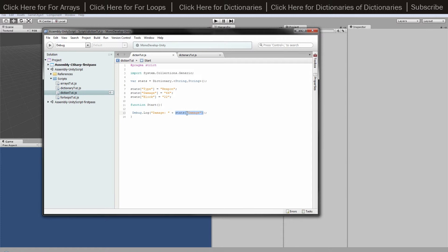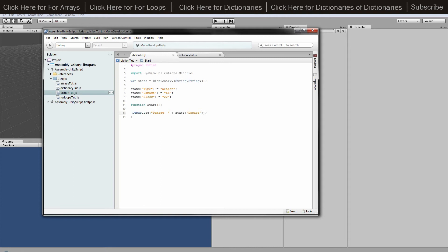This shows that we're calling this bit. We're using damage which is the key, and then the value is here. It will display the value of whatever key we've got called there.